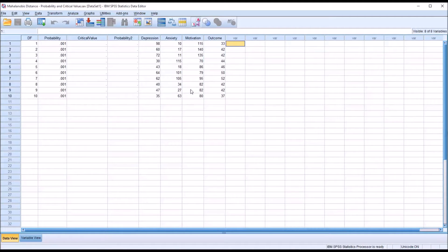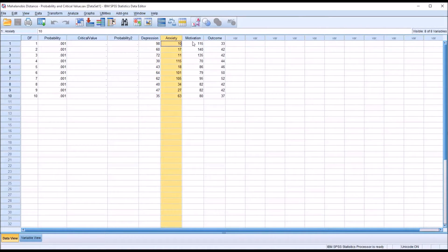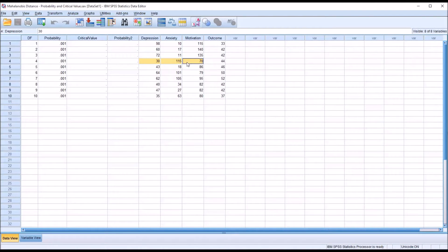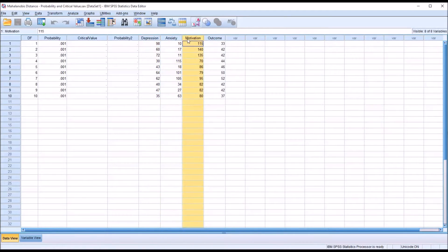If you take a look at these fictitious data I have loaded in the data view, I have a depression variable, an anxiety variable, and a motivation variable. The combinations of these scores are what is of interest to us — meaning, are these combinations representative of an outlier or not. That's what I mean when I refer to multivariate outliers; in this case, there are three separate variables.